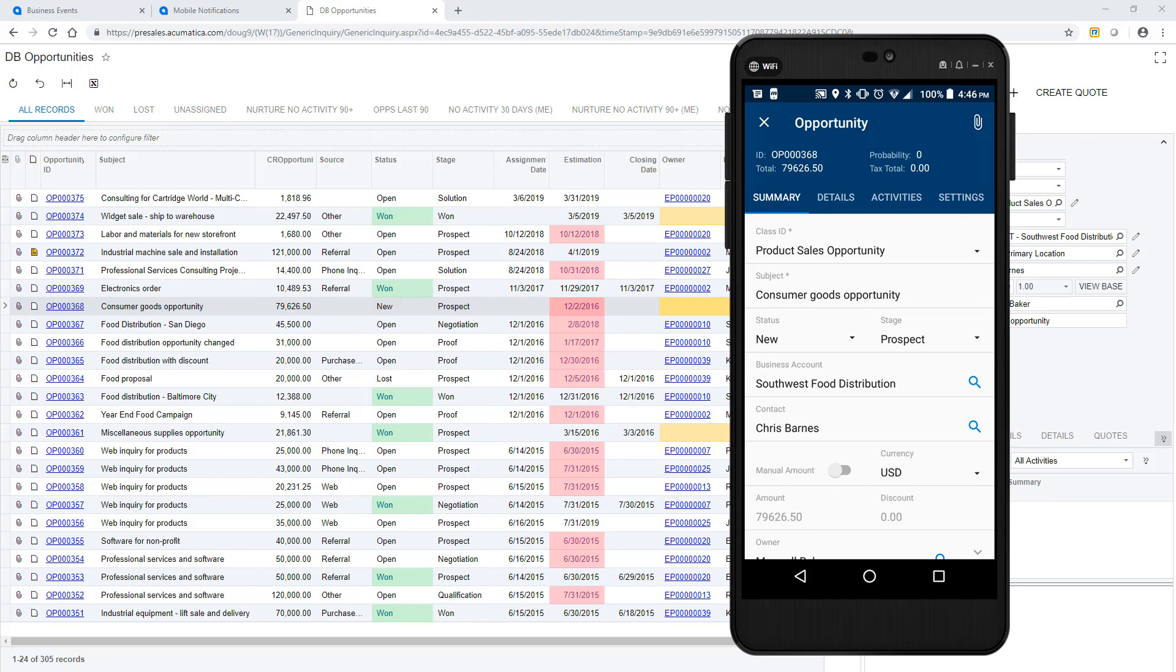If the object was not defined in the mobile application, then it will open Acumatica on a browser and navigate to the object in that way.